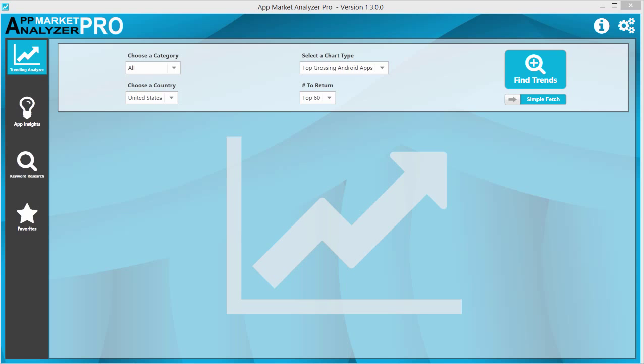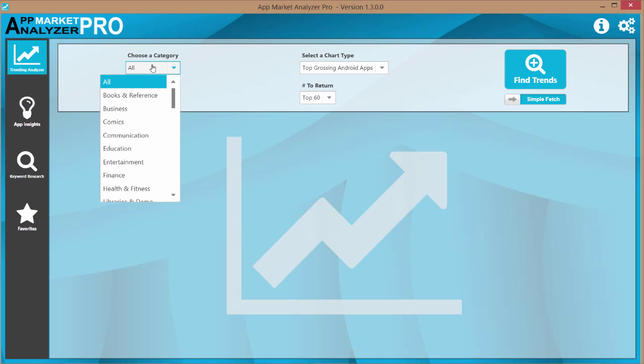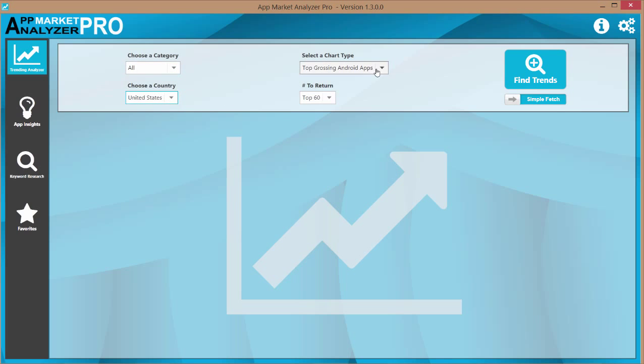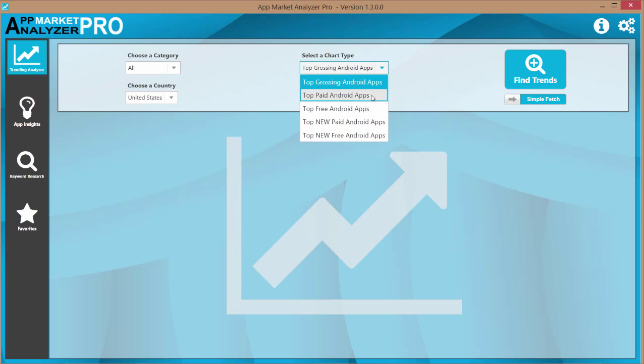To get started all we have to do is select a category and there are many to choose from. Choose a country and select a chart type.